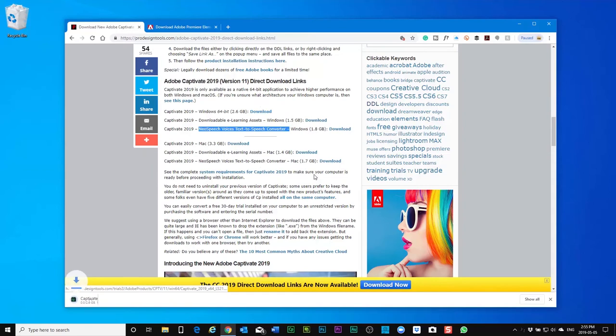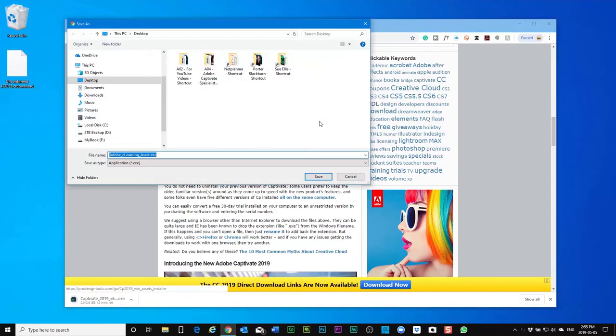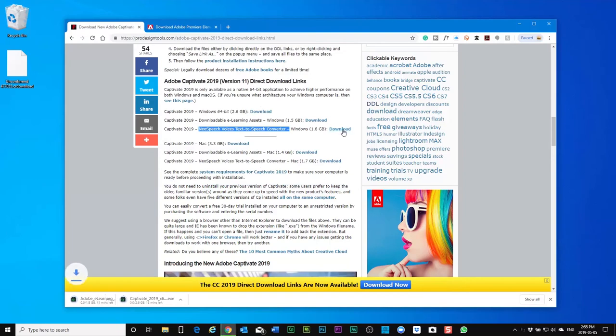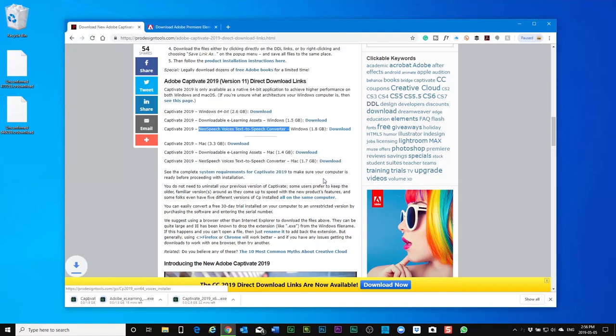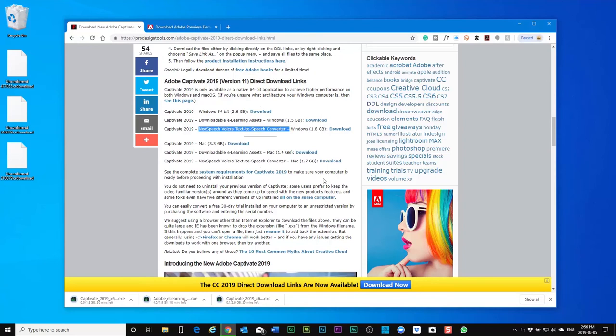And also the e-learning assets and finally the neo speech voices text-to-speech converters. Now the whole process of downloading and installing captivate 2019 probably takes the better part of an hour.